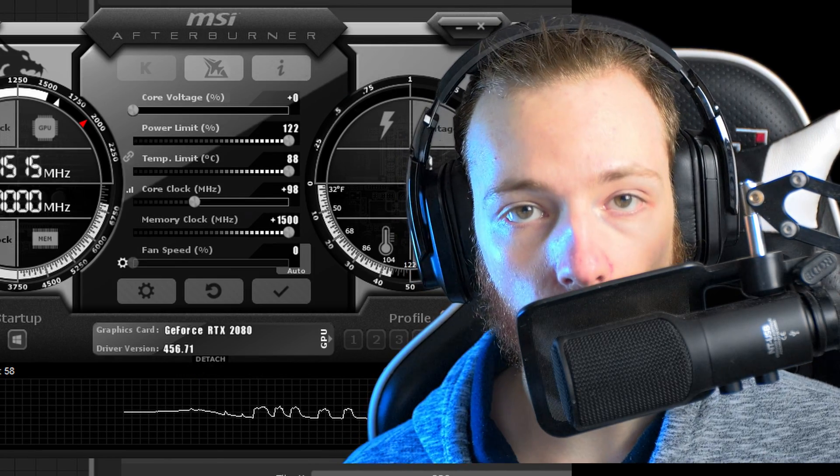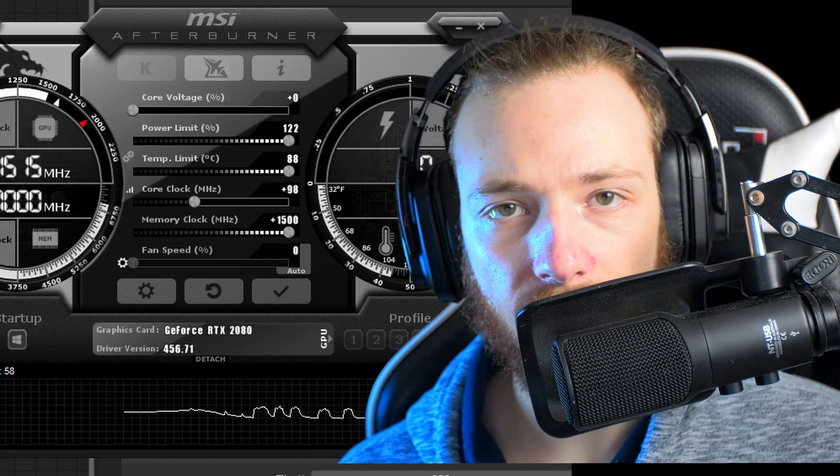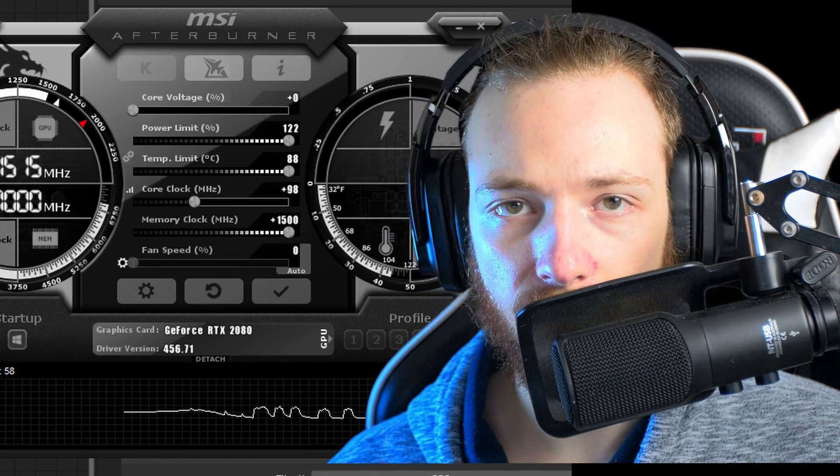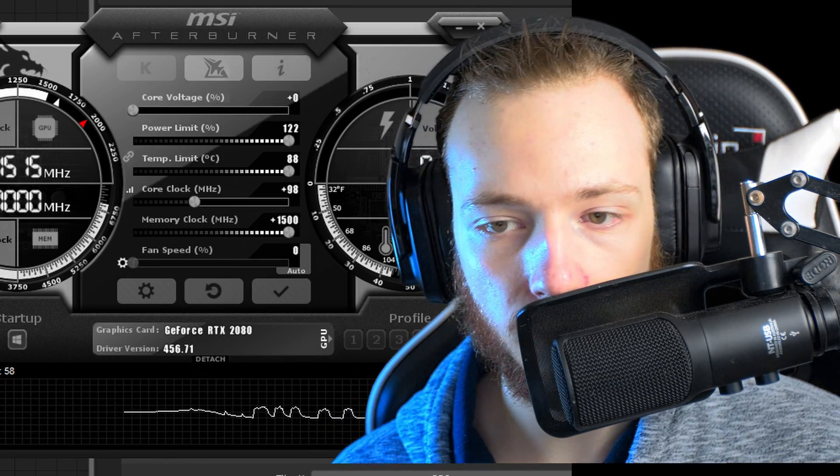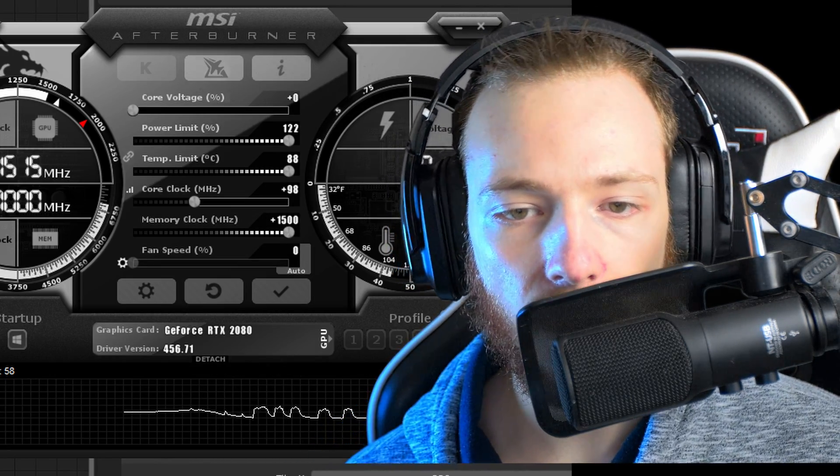First, ignore core voltage. It won't affect anything if you have a GPU that's newer than Maxwell from Nvidia. You can go ask Mr. Letterjacket why.